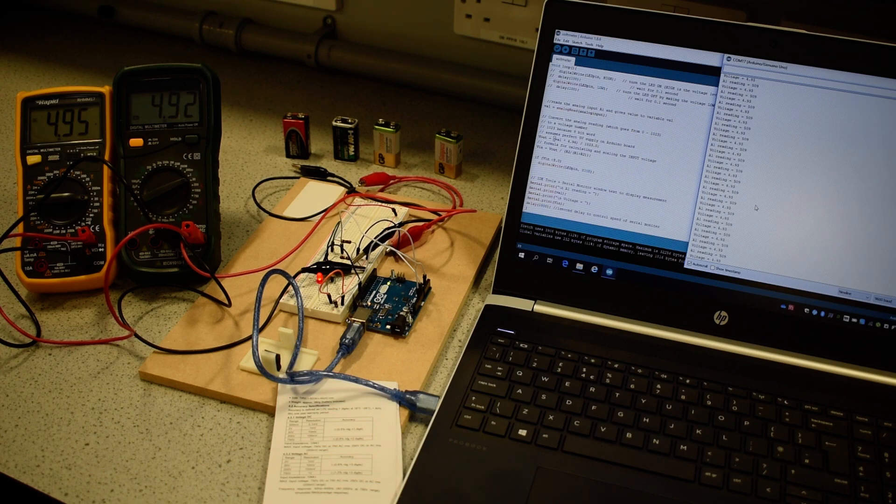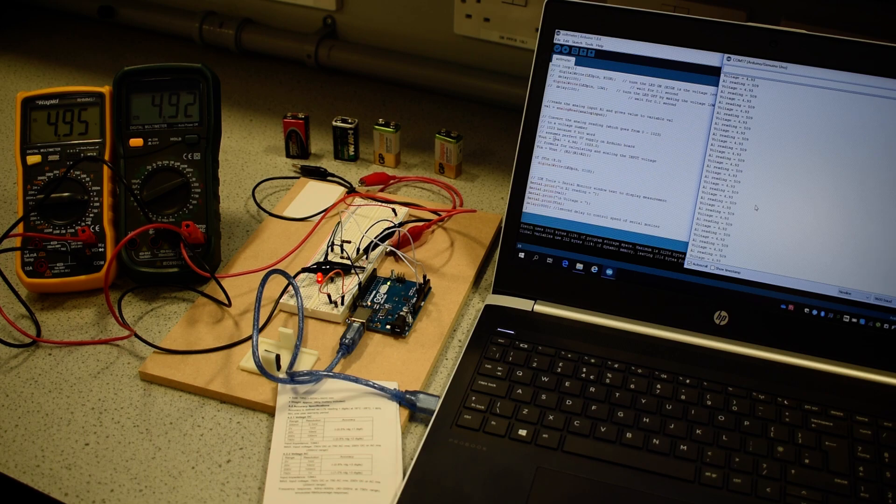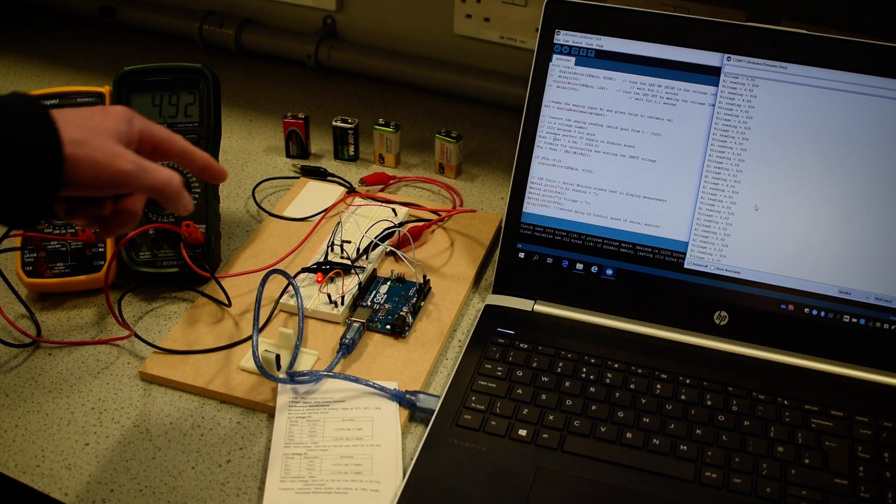I am not using 5.0 volts to calculate it. I am using 4.94 volts to calibrate the system and then calculating a voltage from that.